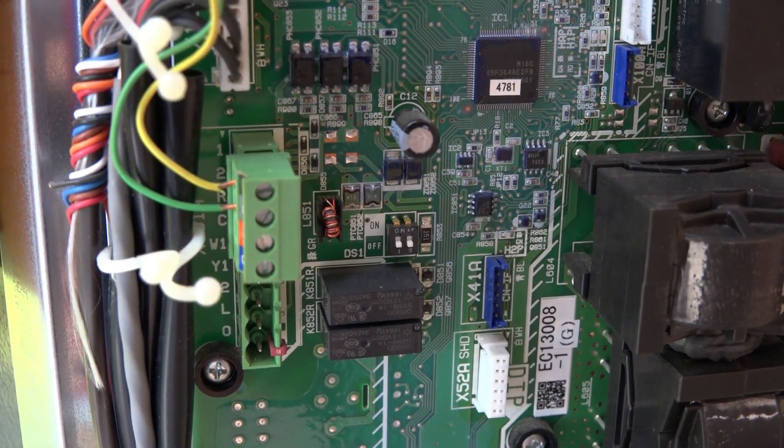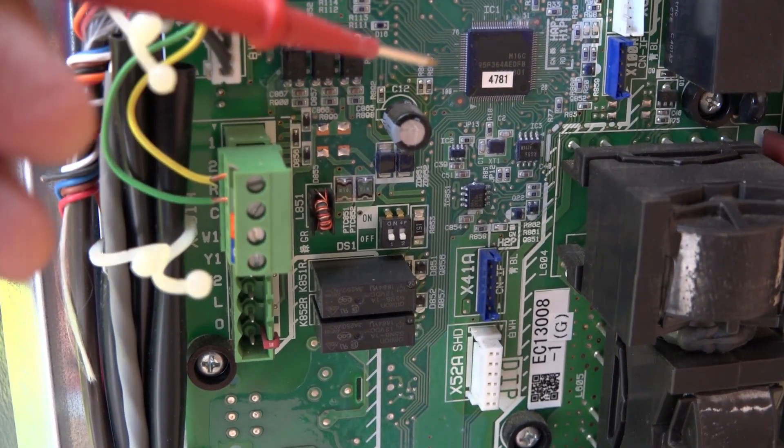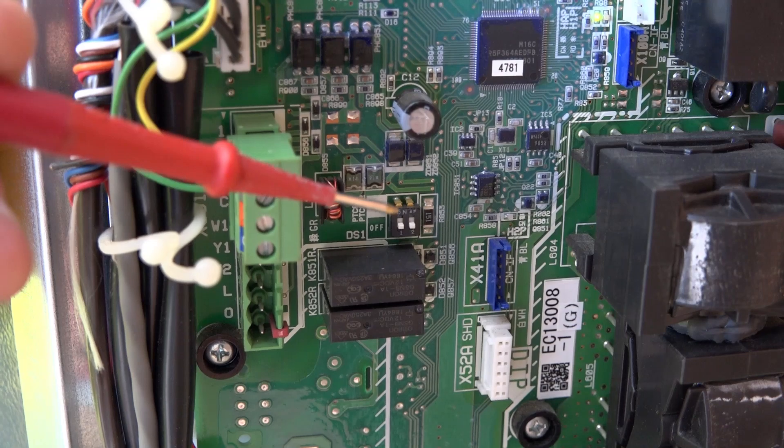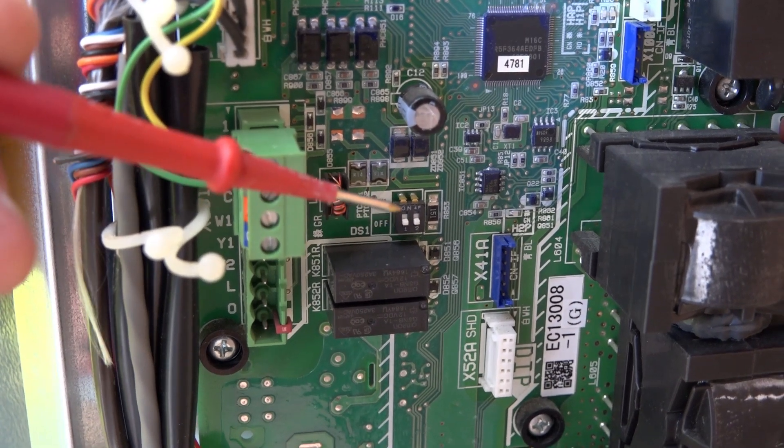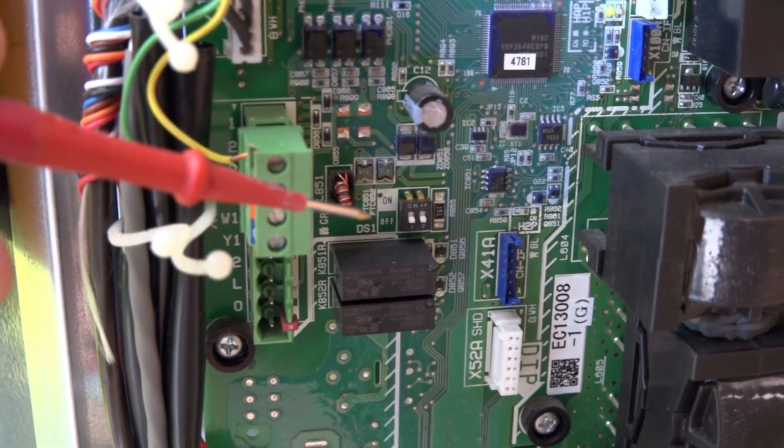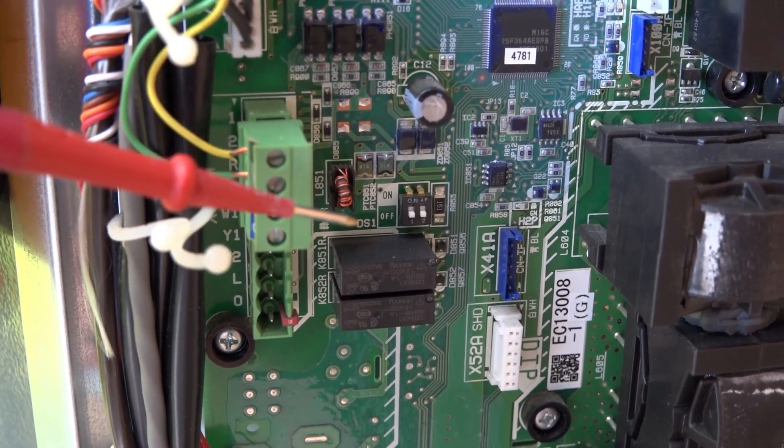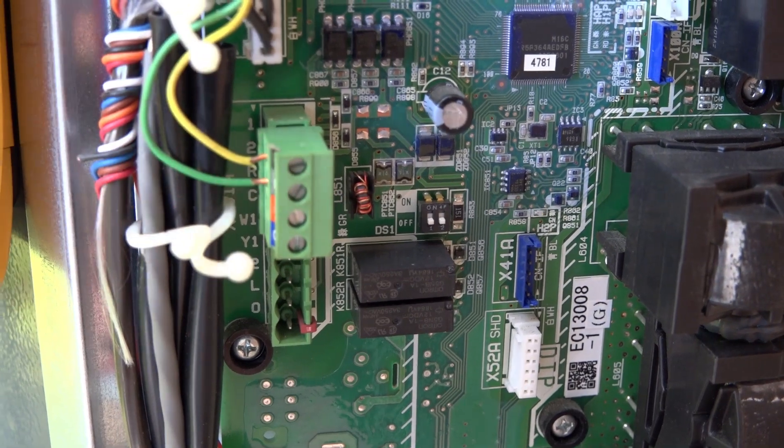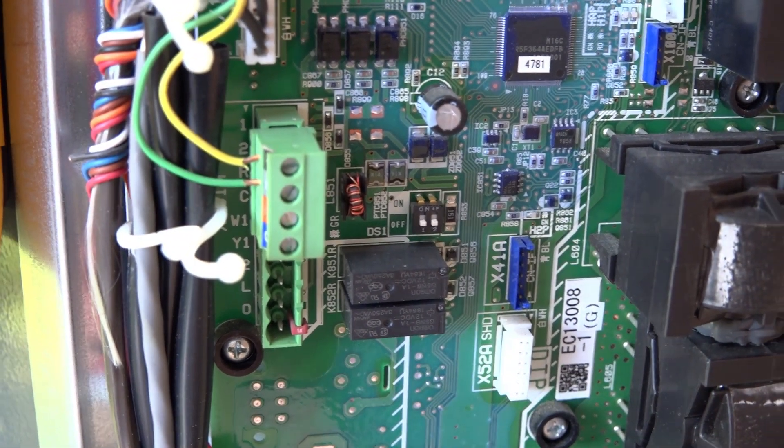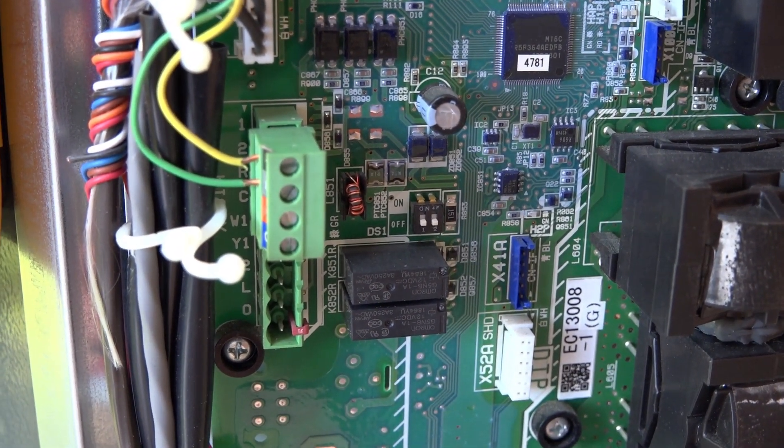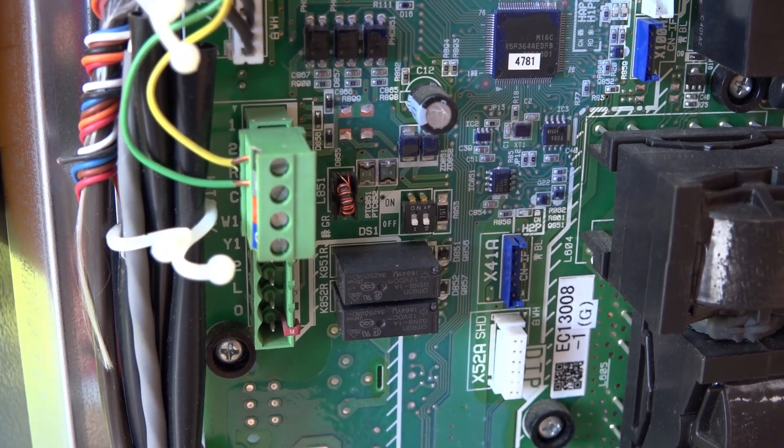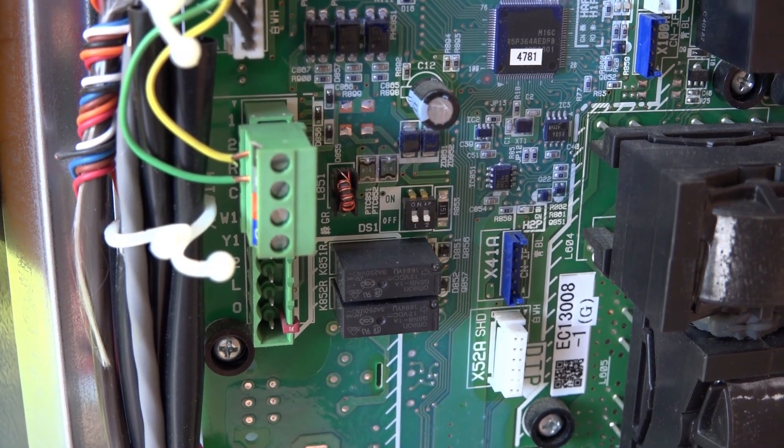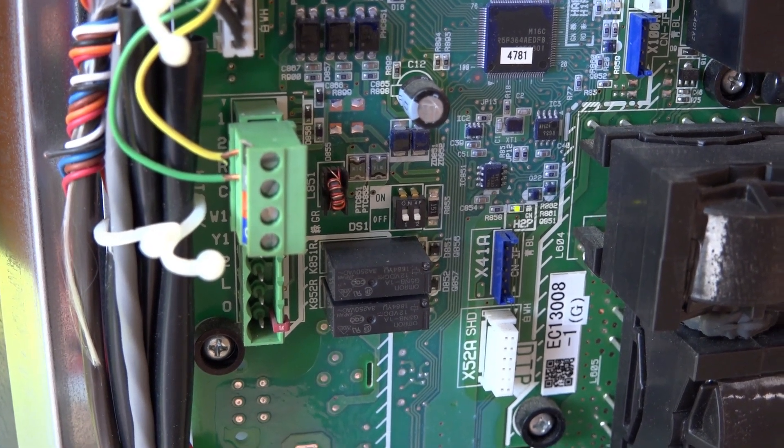Here are the two voltage dip switches that I'm talking about right here. Number 1 and number 2. And on this machine, it's labeled DS1. On 18 seers or the Daikin fit unit, they could be labeled TERM.